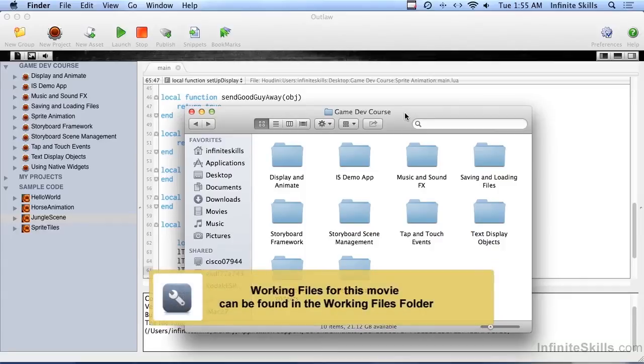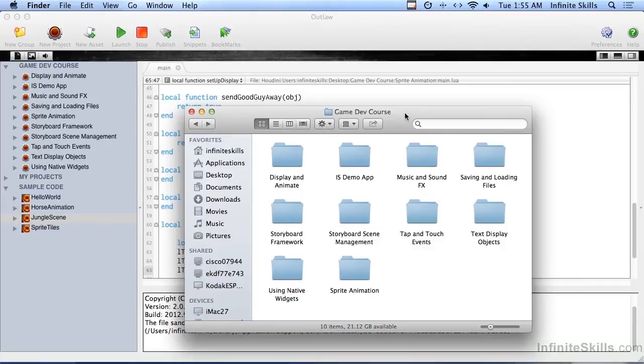In this next series of videos we're going to be getting into sprite animation, which is a really cool type of animation. I'm going to show you the difference between basic animation and sprite animation. You've already done basic, and after this series of videos you're going to be doing sprite animation as well.